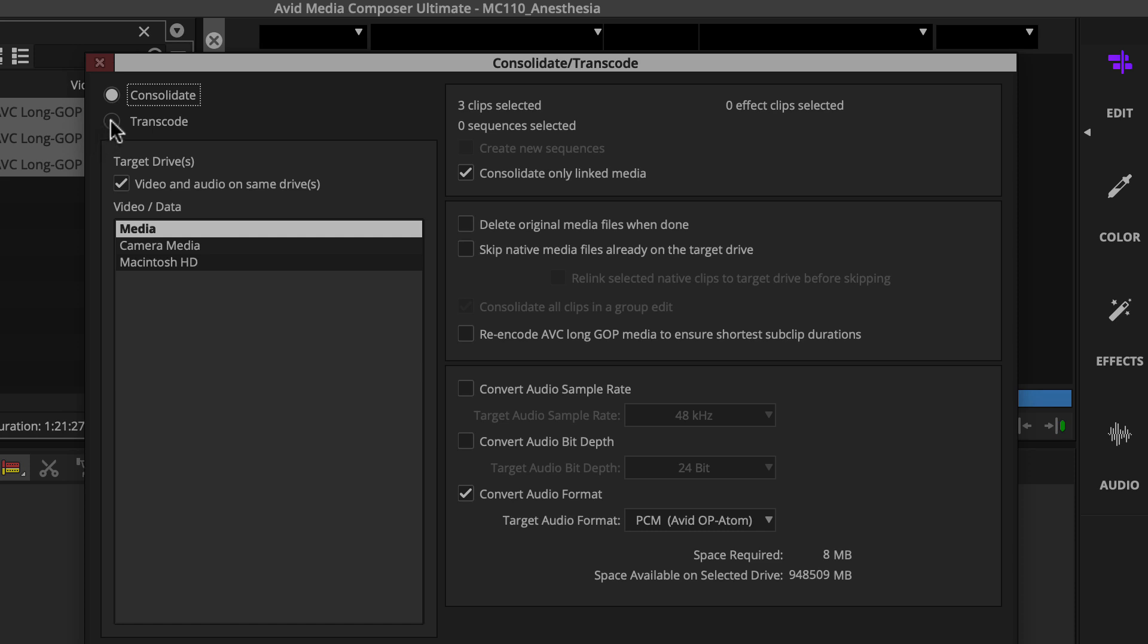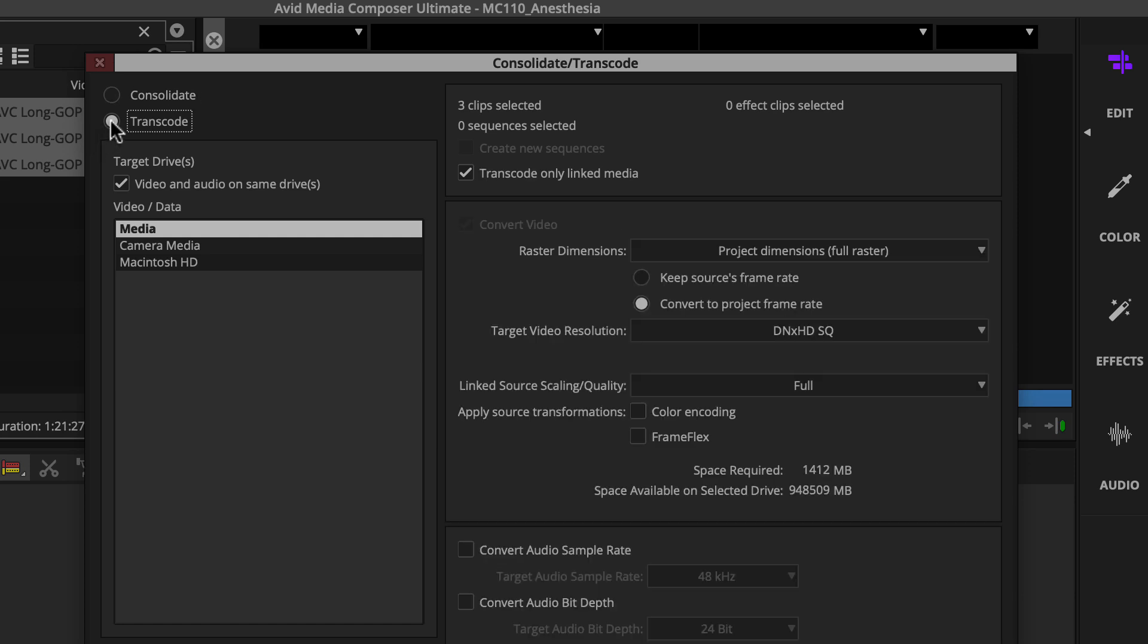First, select Transcode if it's not already. You can leave video and audio on same drive selected and select a destination drive for the new Avid native media.